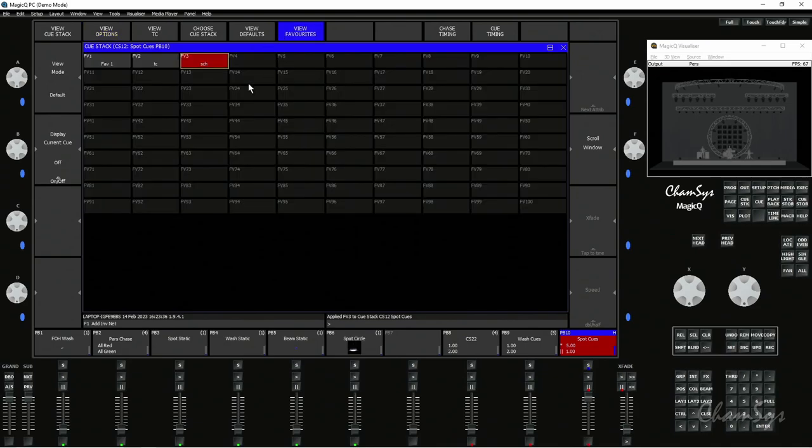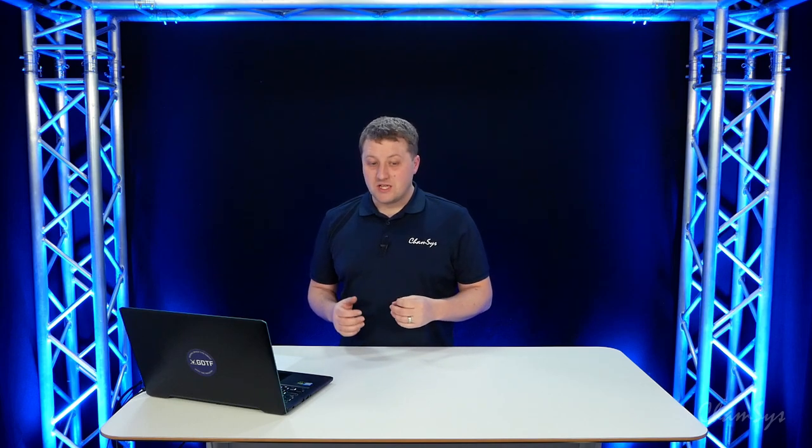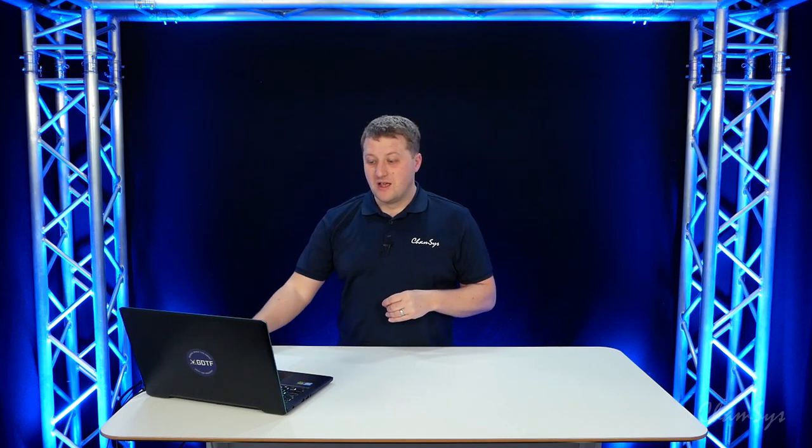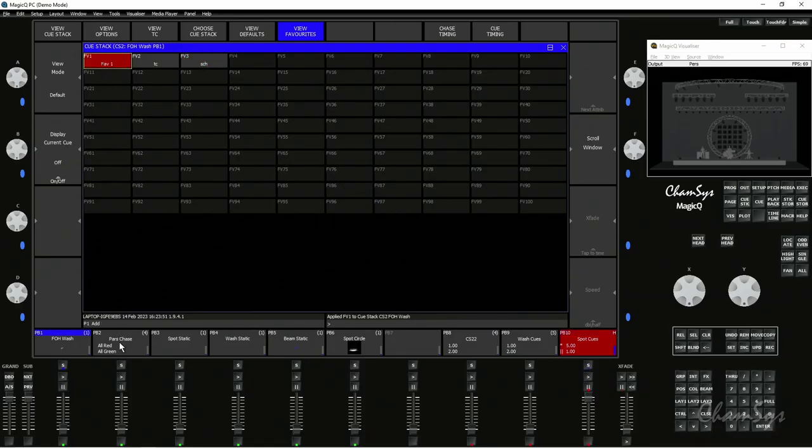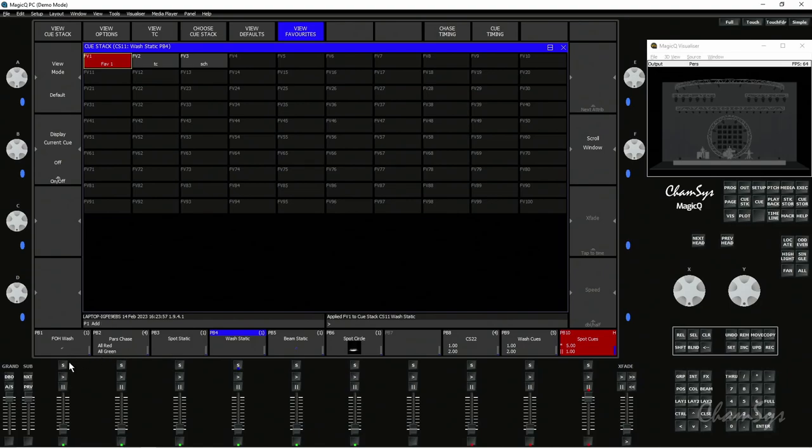In view favorites window you've got a hundred favorites you can use and you can have multiple queue stacks referencing a favorite. So I might have a favorite which puts things in queue timing, sets the fader settings, sets the button settings, and I could just go on to queue stacks and say okay apply it to that one, apply it to that one, apply it to that one, and apply it to that one. Now as I hit my S buttons you can see it's locked in for those four queue stacks onto favorite one.